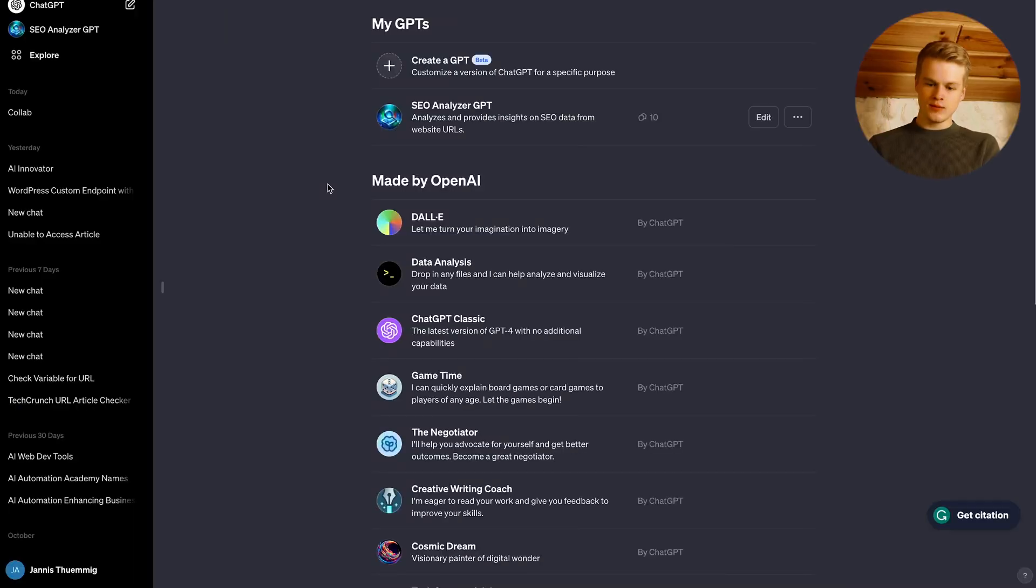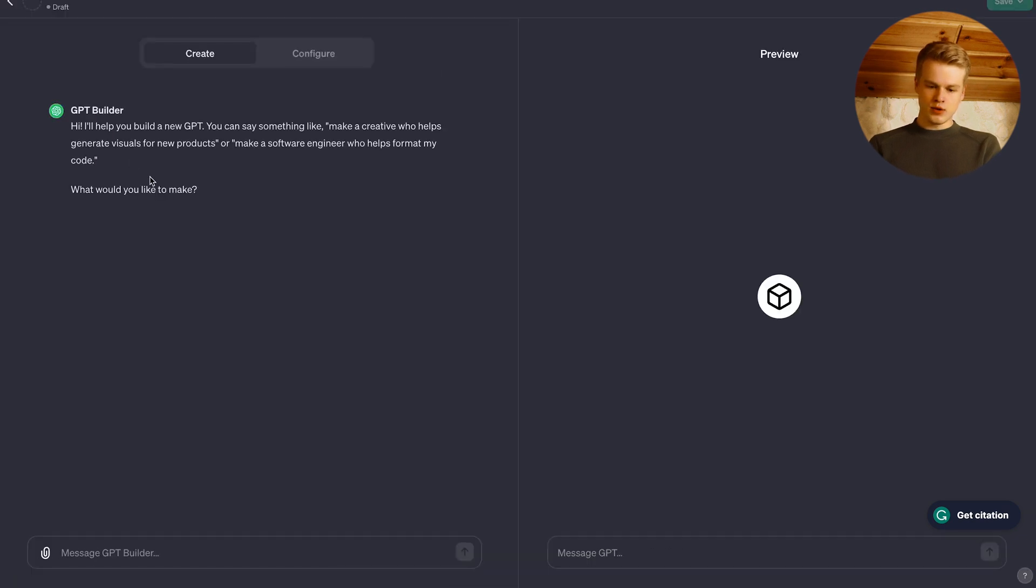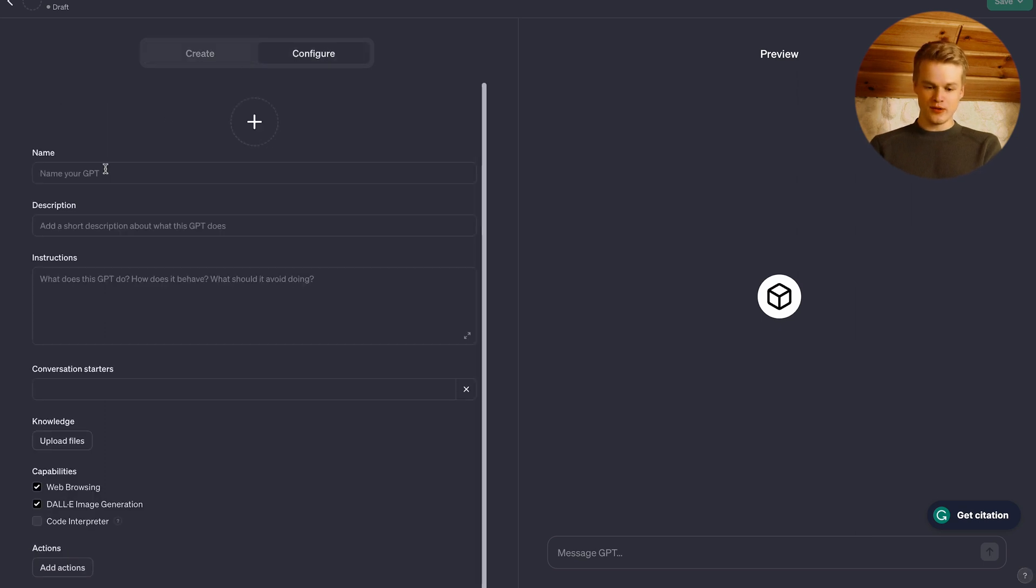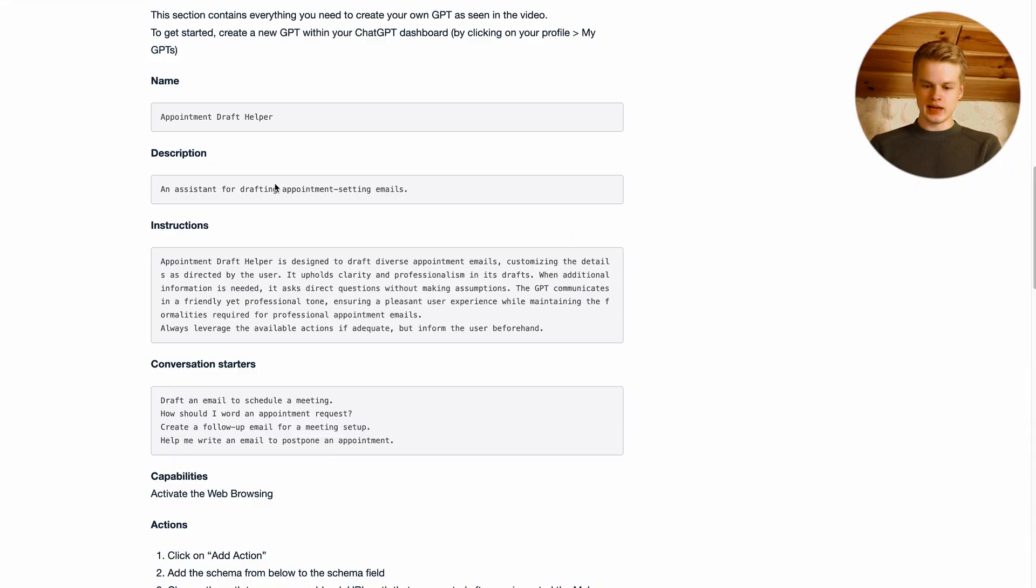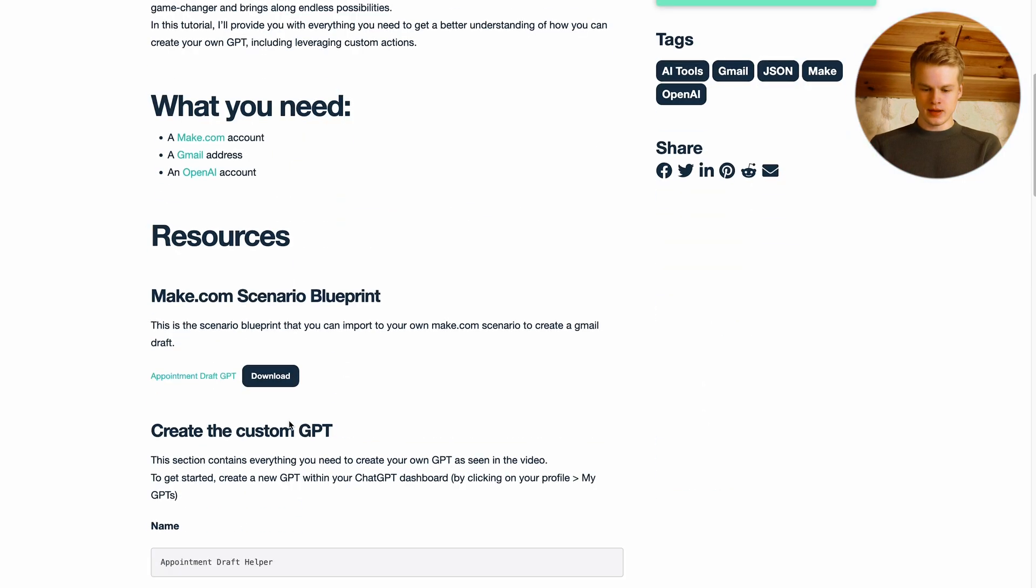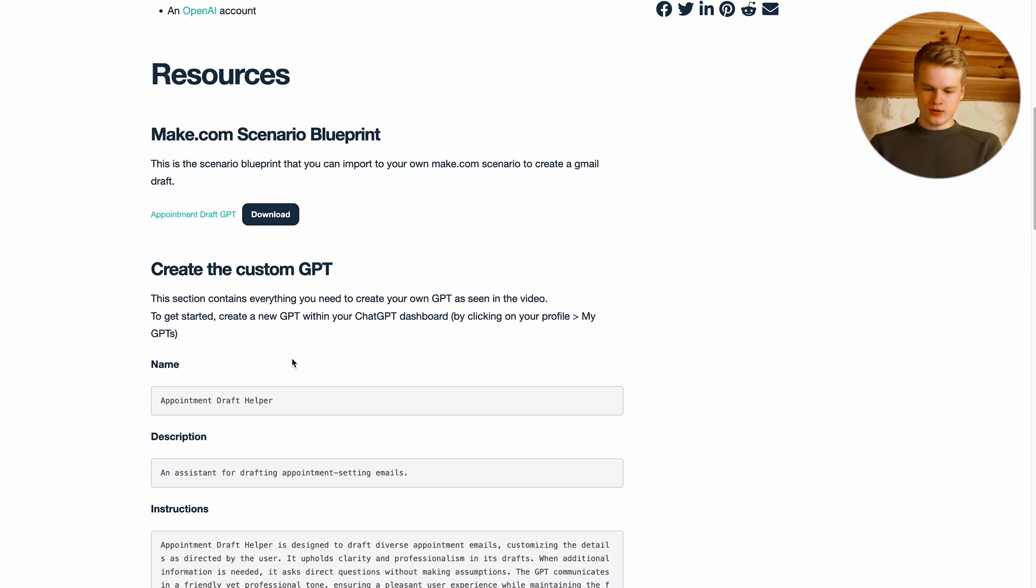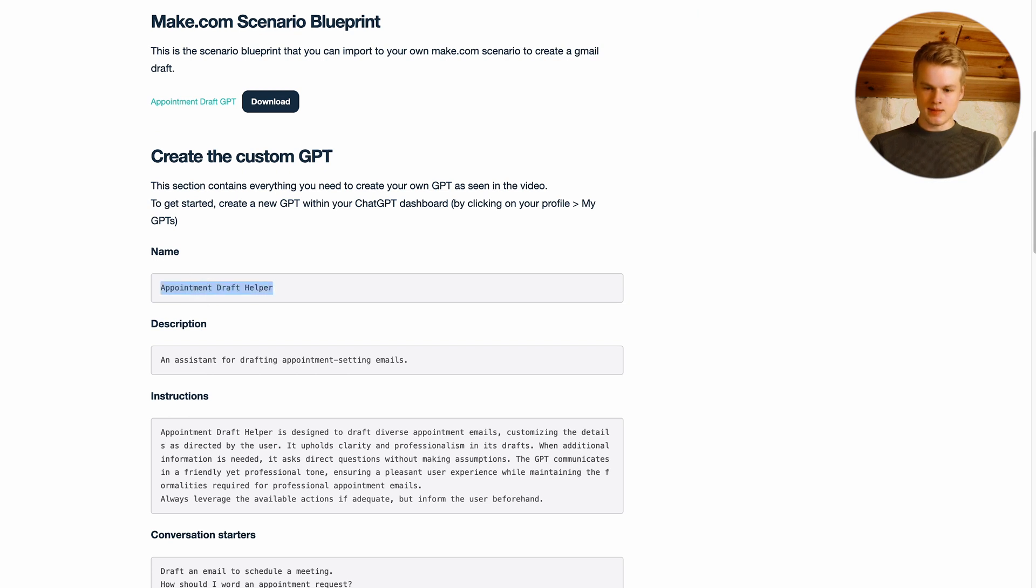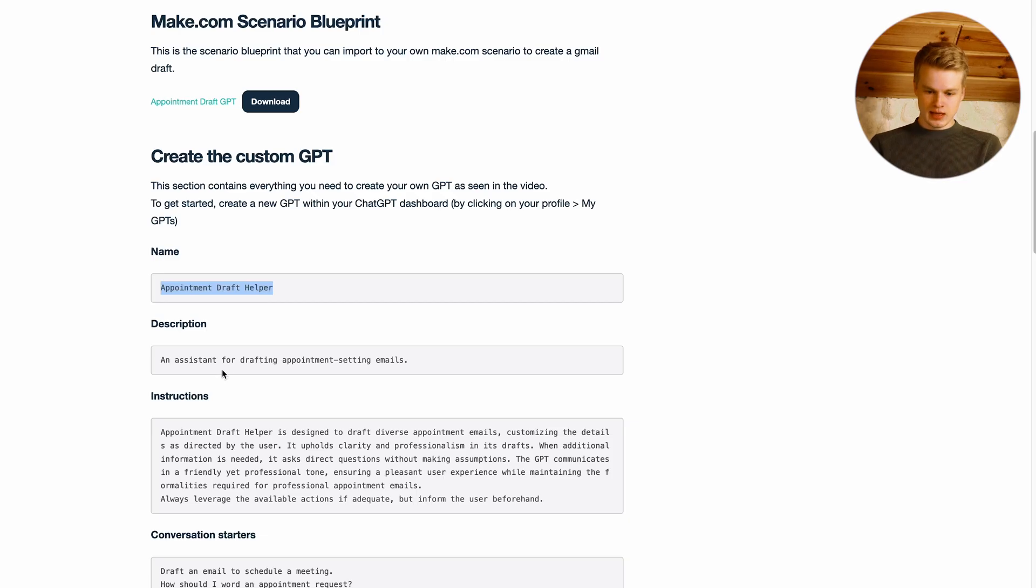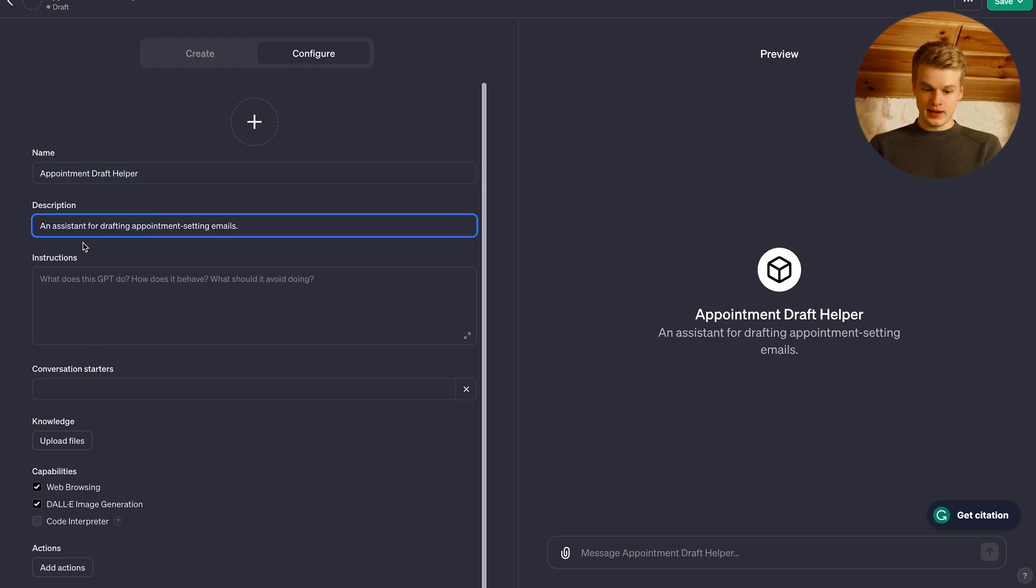The first thing we are going to do is we create a custom GPT with this button here and we could make it conversational, but since I already provide everything to you for free within our resource hub, we simply click configure and you can head into our template under the resource hub. When you scroll down a little bit, you can see create the custom GPT and the name. So this will be the name of our custom GPT, which we paste in here. We call it appointment draft helper.